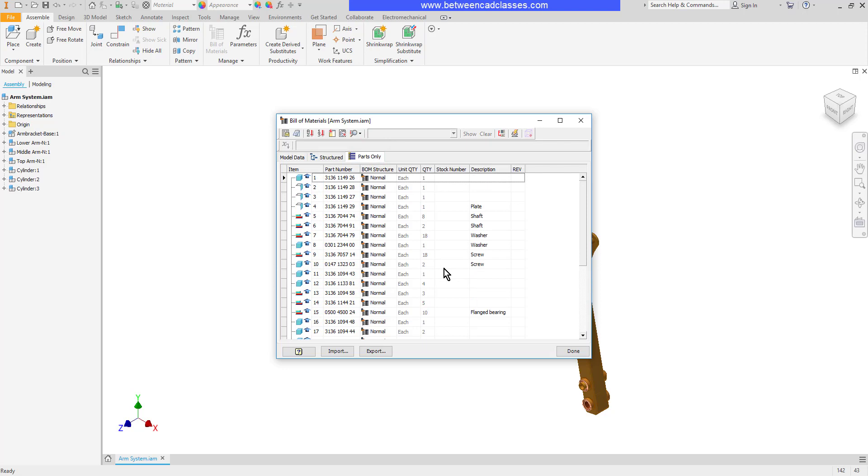The Bill of Materials is basically a database of information of all the parts and assemblies that are in this particular assembly. Most of the information that you're going to see here is coming from the iProperties of the different parts and assemblies.